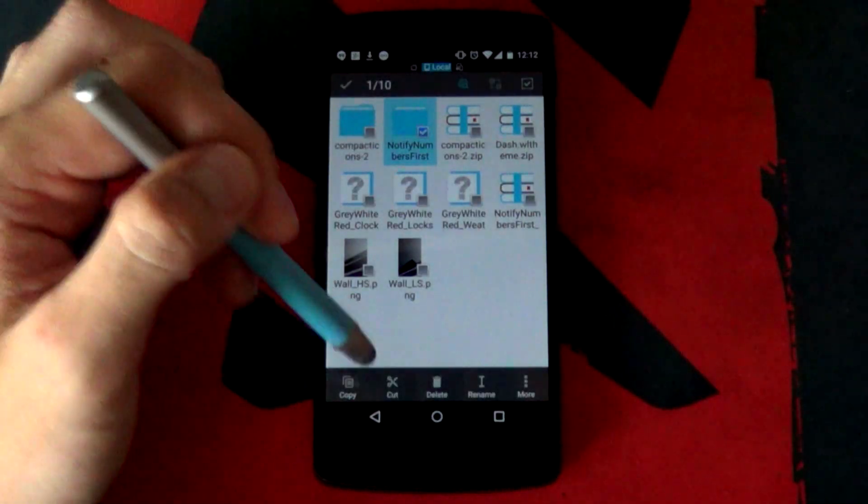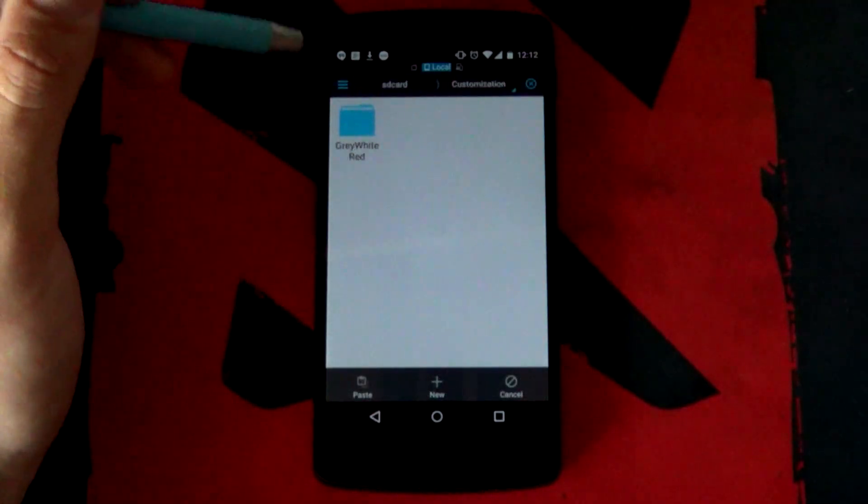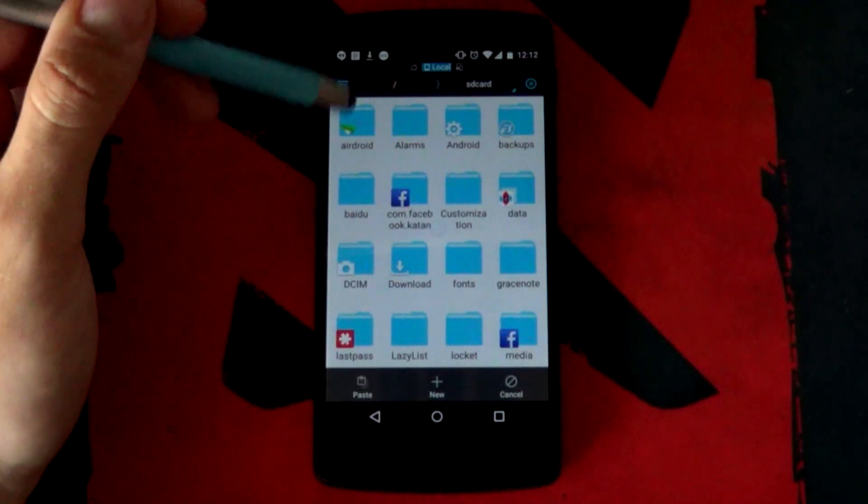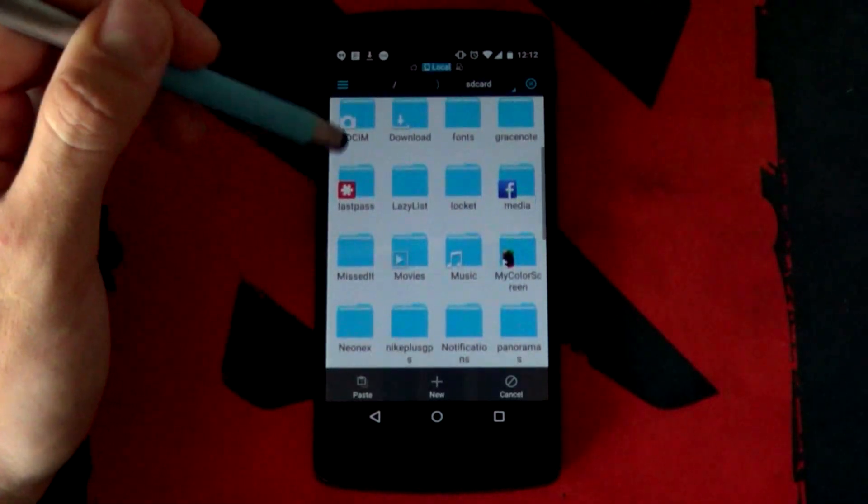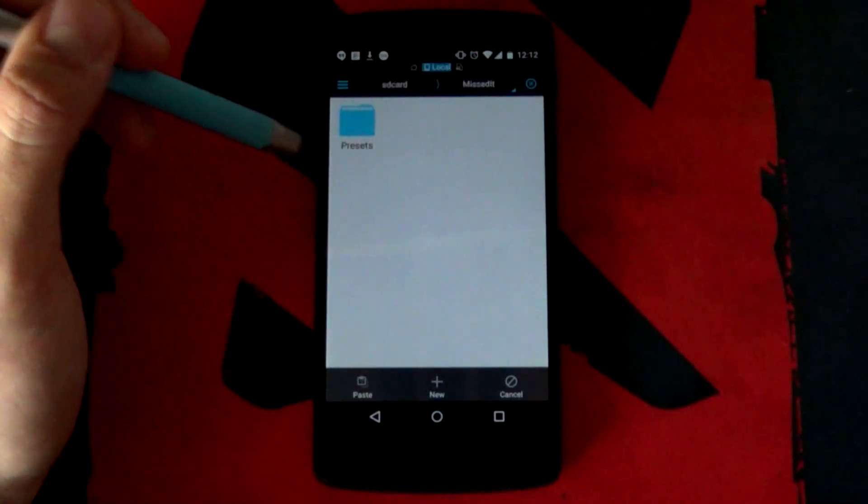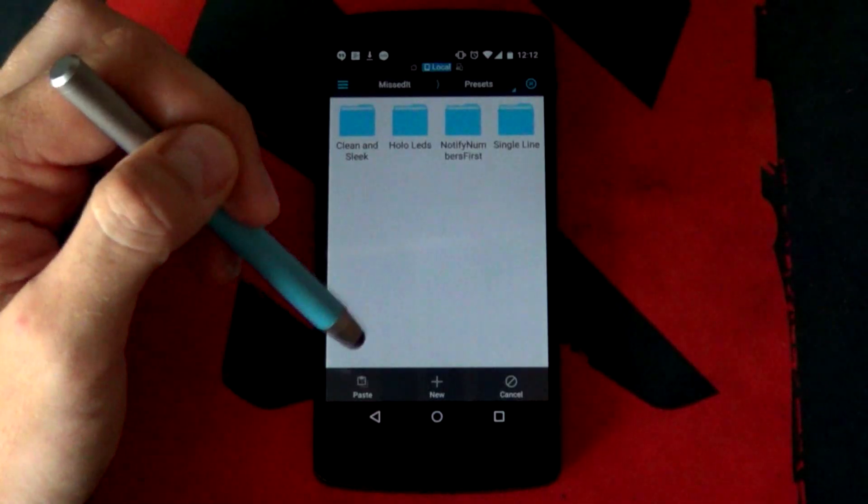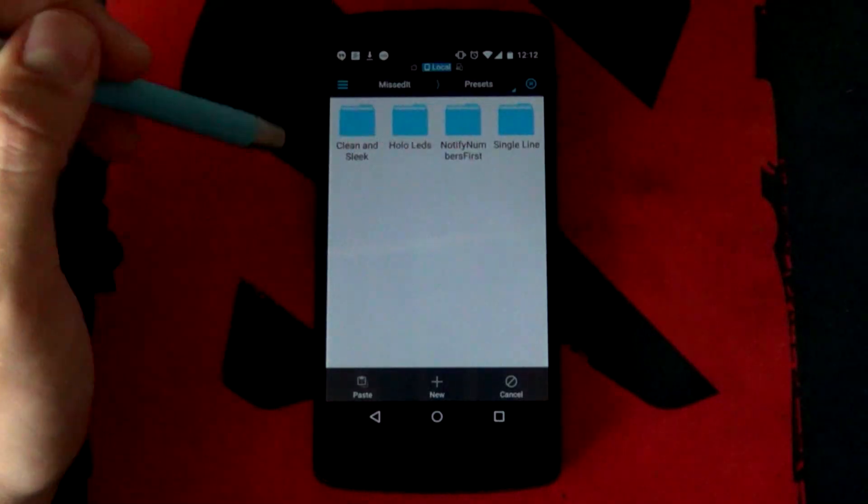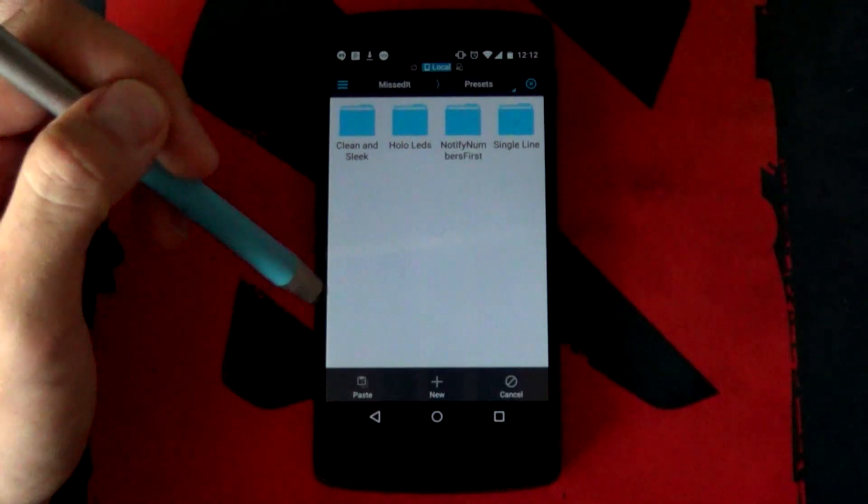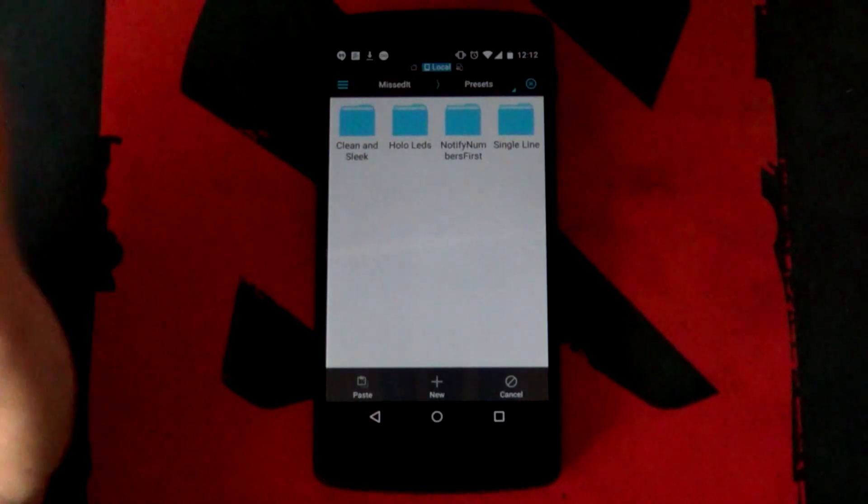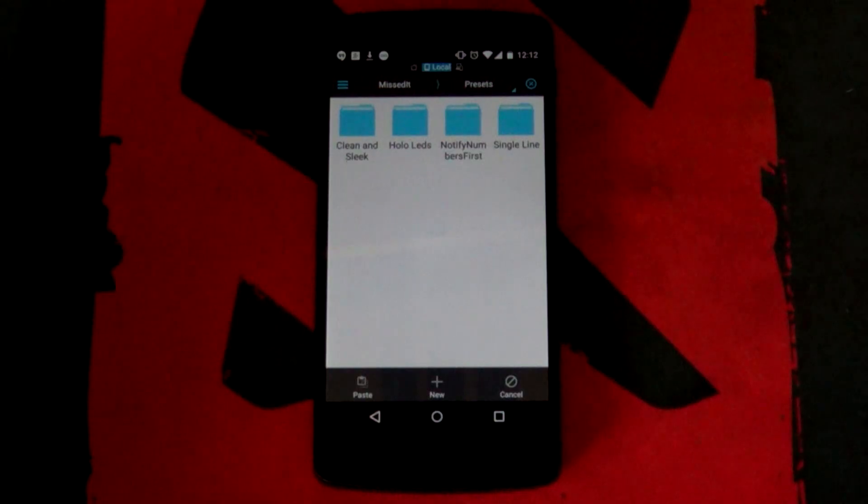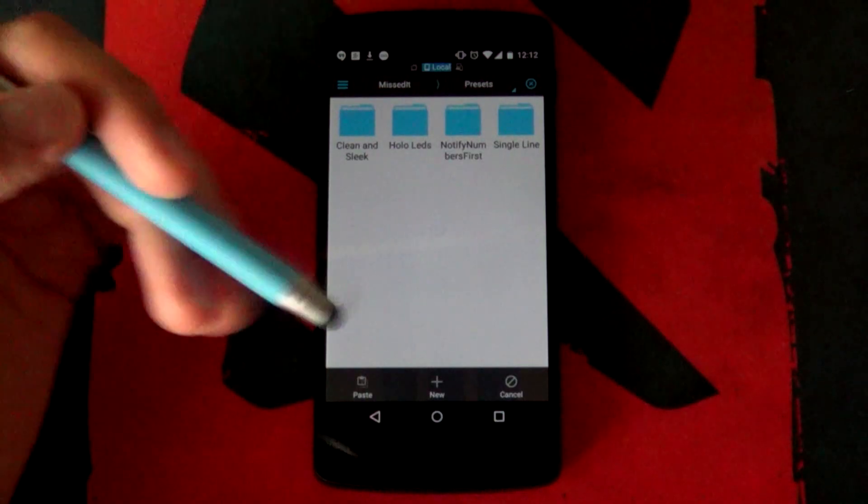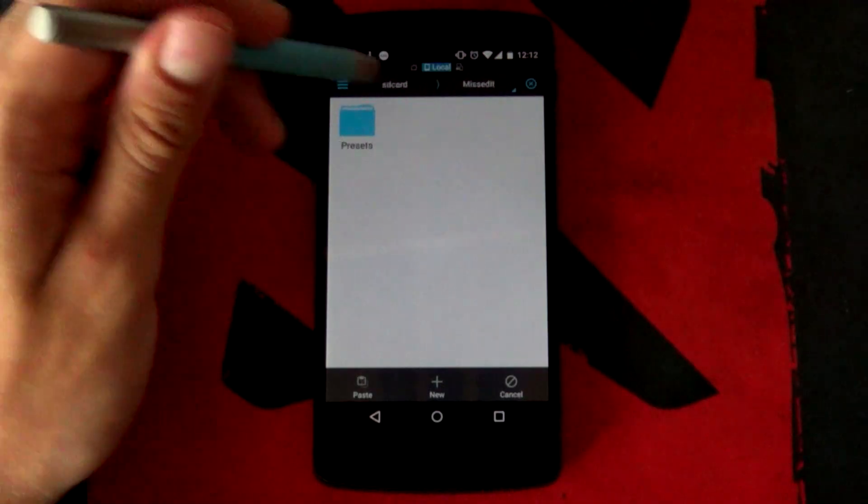You want to select it right now. You can either copy or cut it entirely up to you but you want to go into the main SD card directory. You want to jump into the Mistit folder and into the presets folder and then paste it. If this folder doesn't appear, if there's no Mistit folder, it's probably because you haven't opened up Mistit yet.